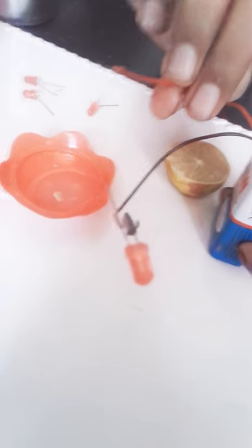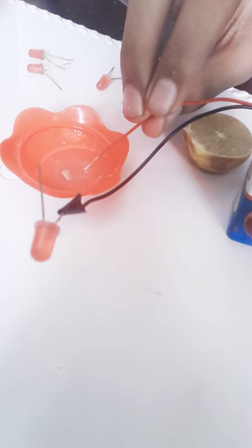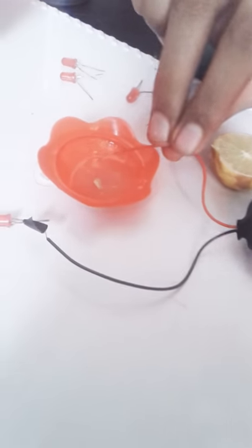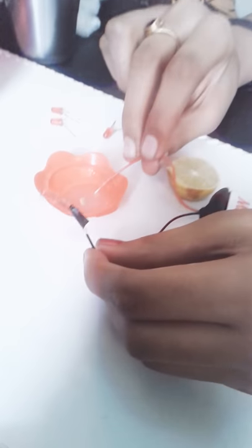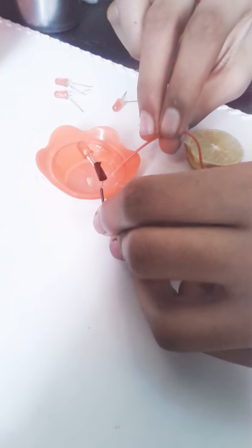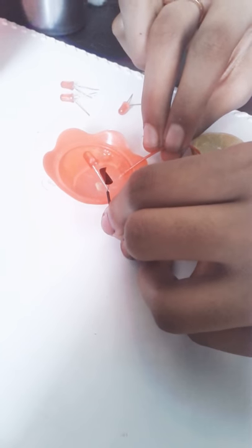One of the free ends of this wire into the lemon juice, and the other free end also into the lemon juice. So we can see that...